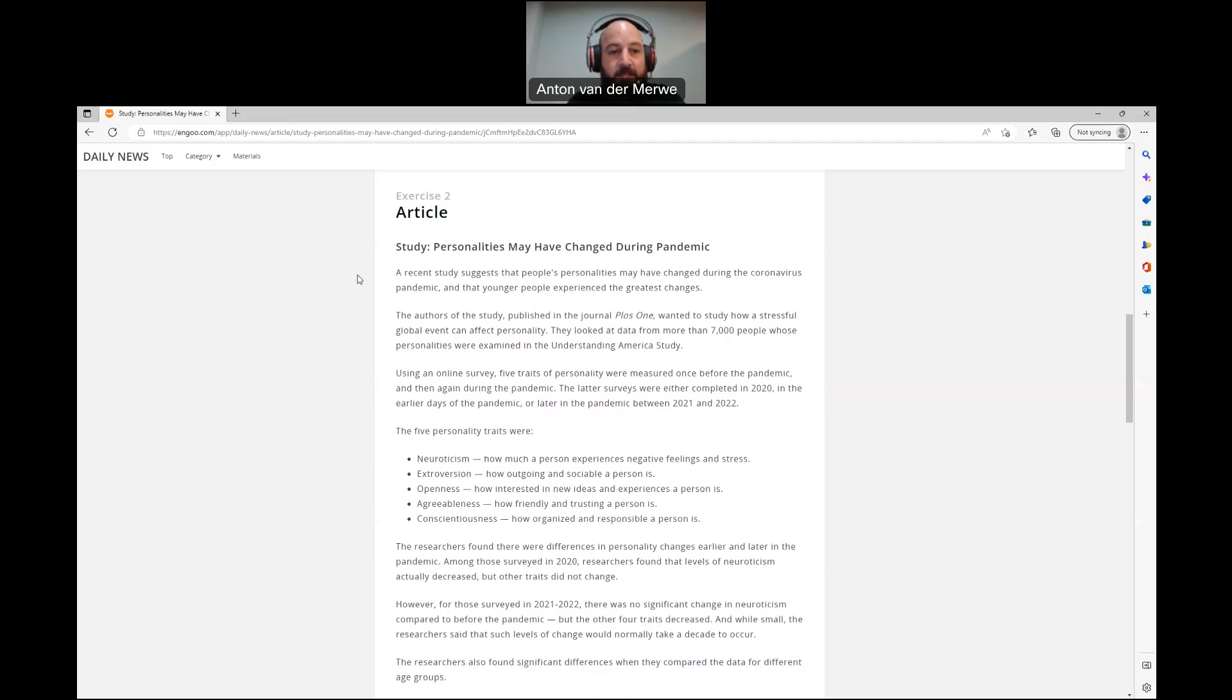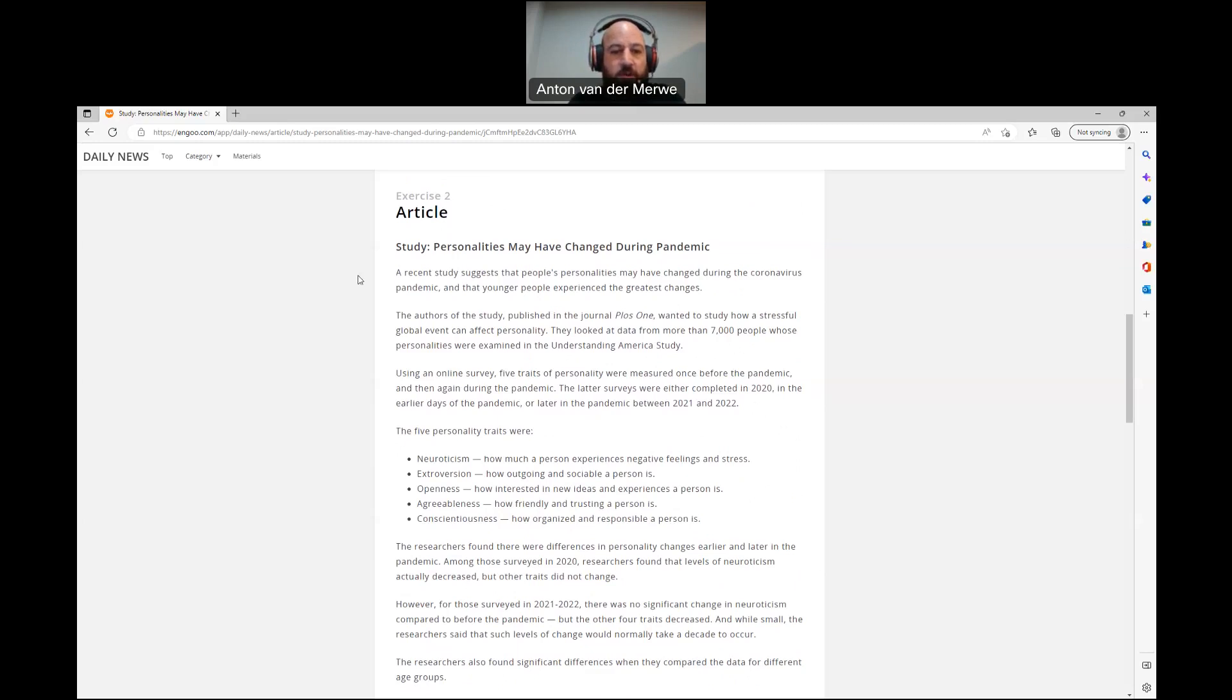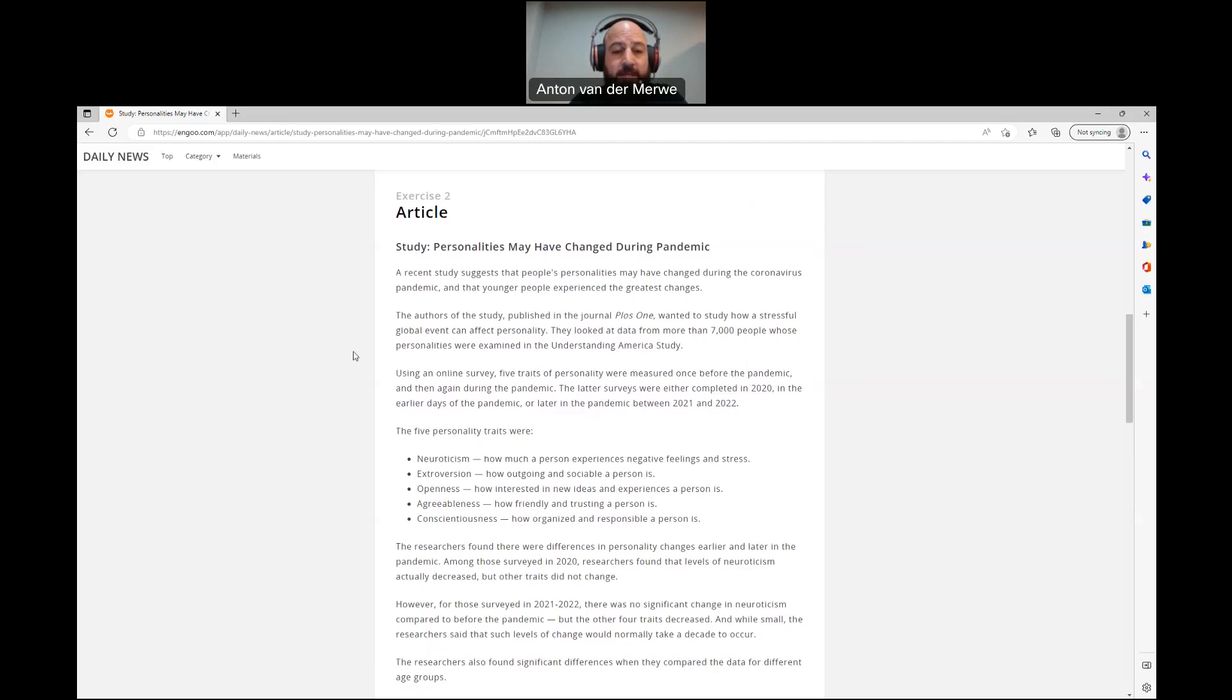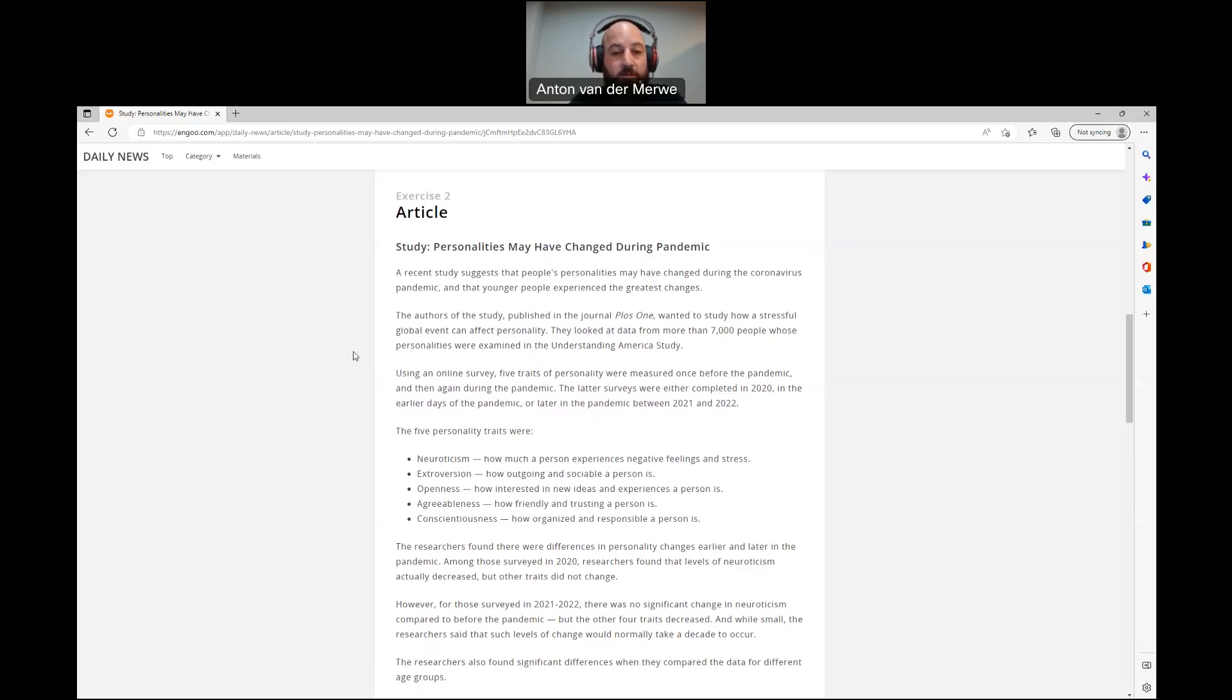Study: Personalities may have changed during pandemic. A recent study suggests that people's personalities may have changed during the coronavirus pandemic, and that younger people experienced the greatest changes. The authors of the study published in the journal PLOS One wanted to study how a stressful global event can affect personality. They looked at data from more than 7,000 people whose personalities were examined in the Understanding America study. Using an online survey, five traits of personality were measured once before the pandemic and then again during the pandemic. The latter surveys were either completed in 2020 in the earlier days of the pandemic or later in the pandemic between 2021 and 2022.